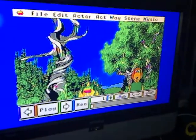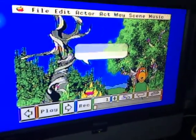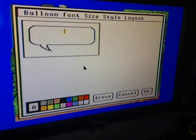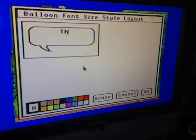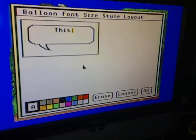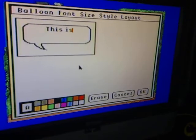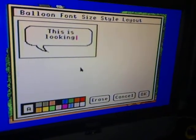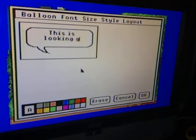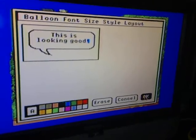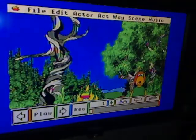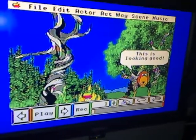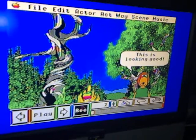To make a Speech Balloon appear, click on the Speech Balloon icon and this window will appear. Tap your message and press OK. The Speech Balloon will appear on your screen and record it.